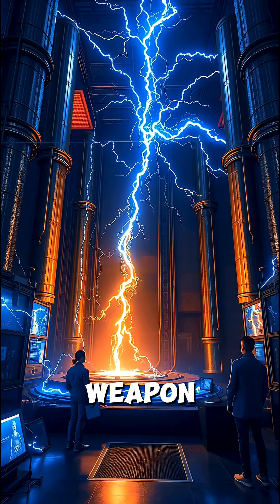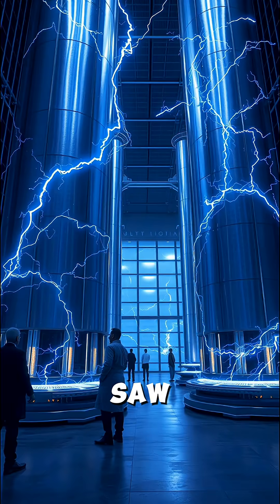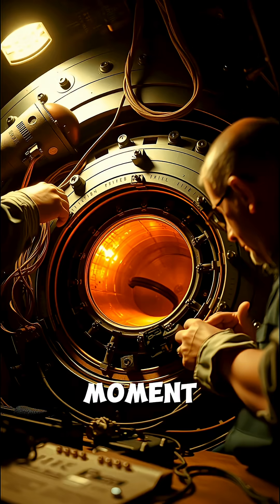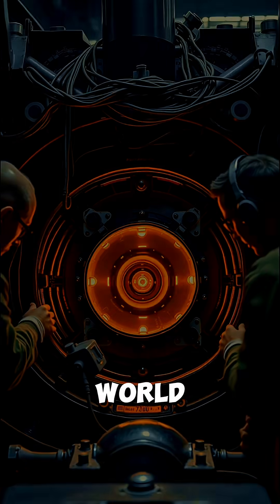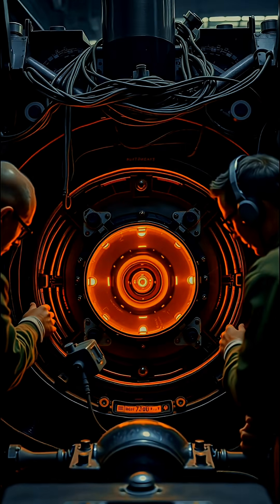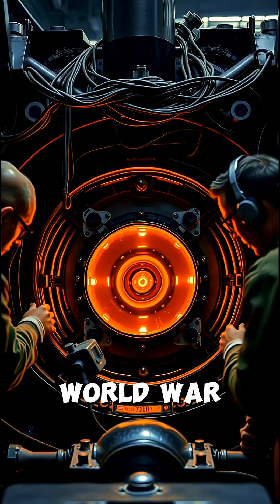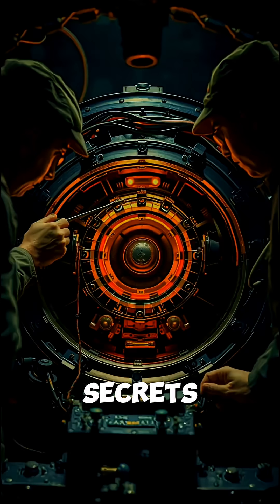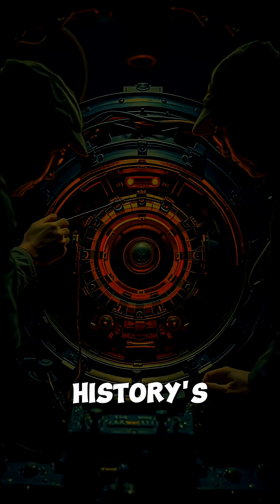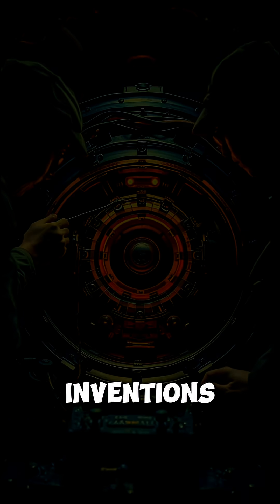The result? A weapon Japan never saw coming, and a moment that changed the world forever. Follow for more hidden World War II stories and secrets behind history's most shocking inventions.